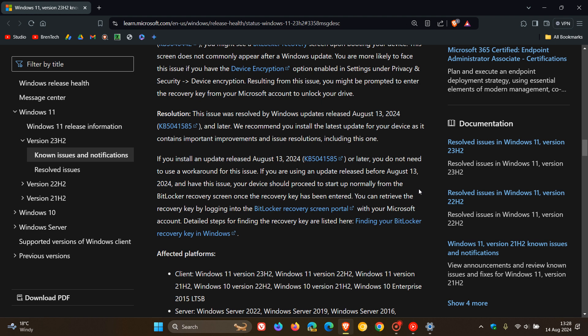If you are using an update released before August 13, 2024 and have this issue, your device should proceed to start up normally from the BitLocker recovery screen once the recovery key has been entered and you can retrieve the recovery key by logging into the BitLocker recovery screen portal with your Microsoft account.